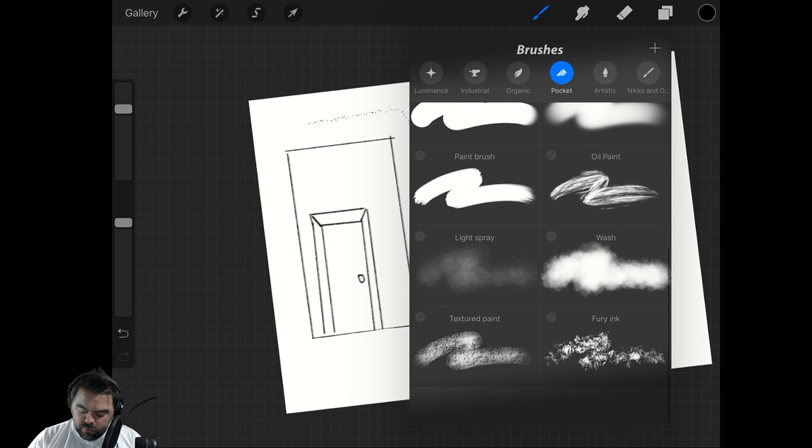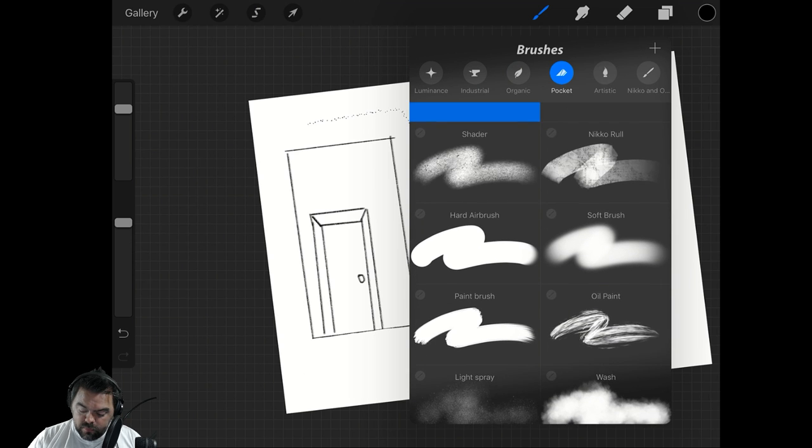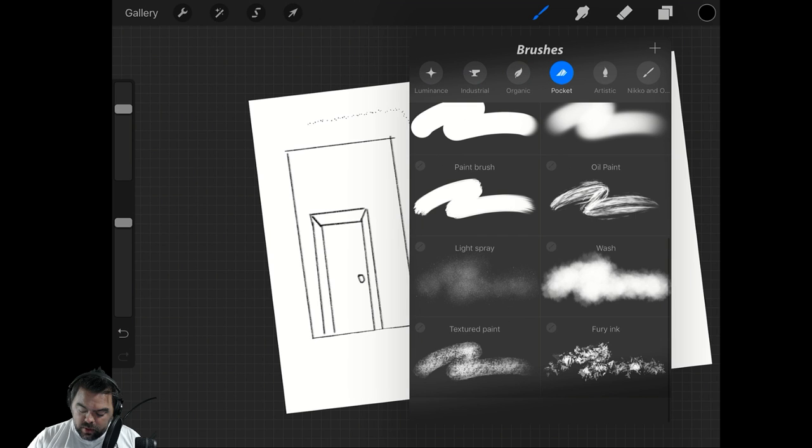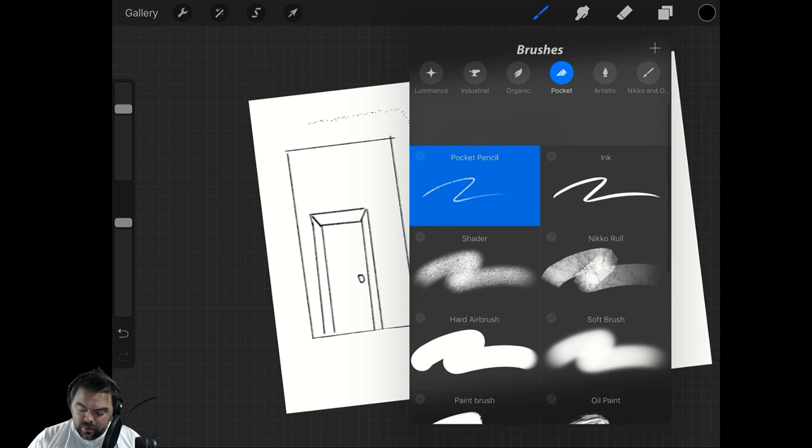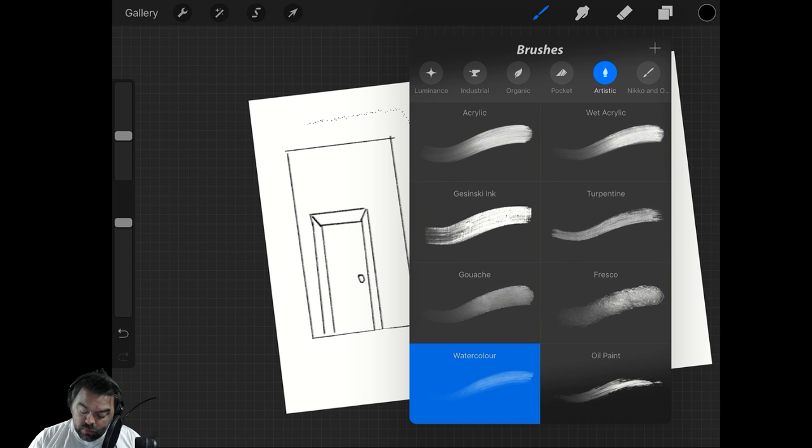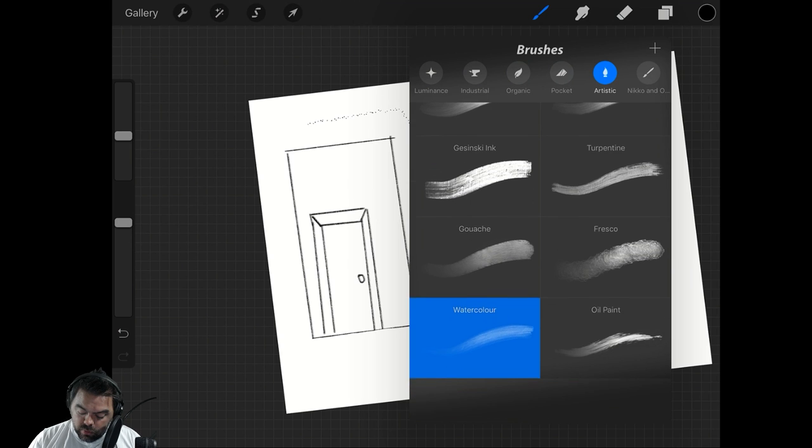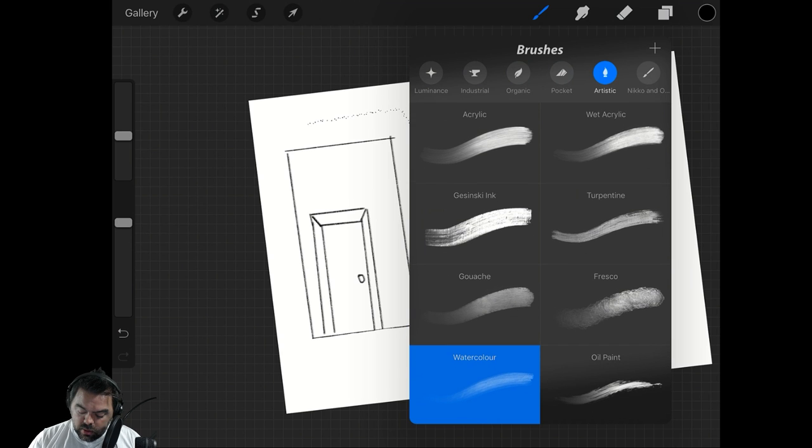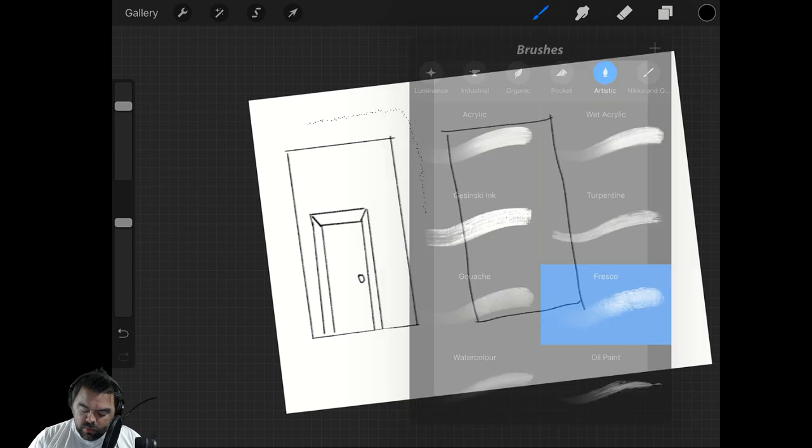Pocket pencil, wash, light spray, fury ink. And then artistic. Acrylic, wet acrylic. These are new ones, or at least they're new to me. I haven't played in a while. So let's look at the fresco.